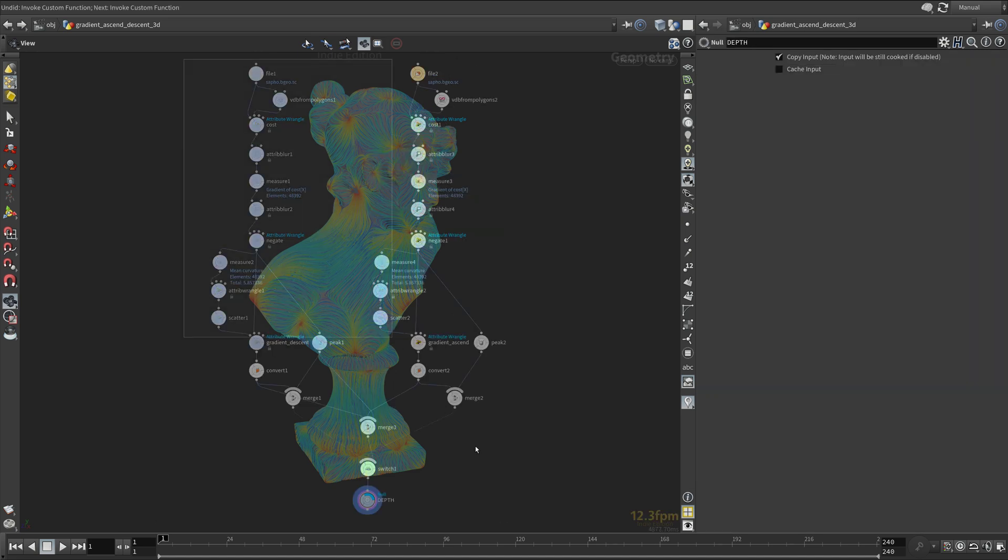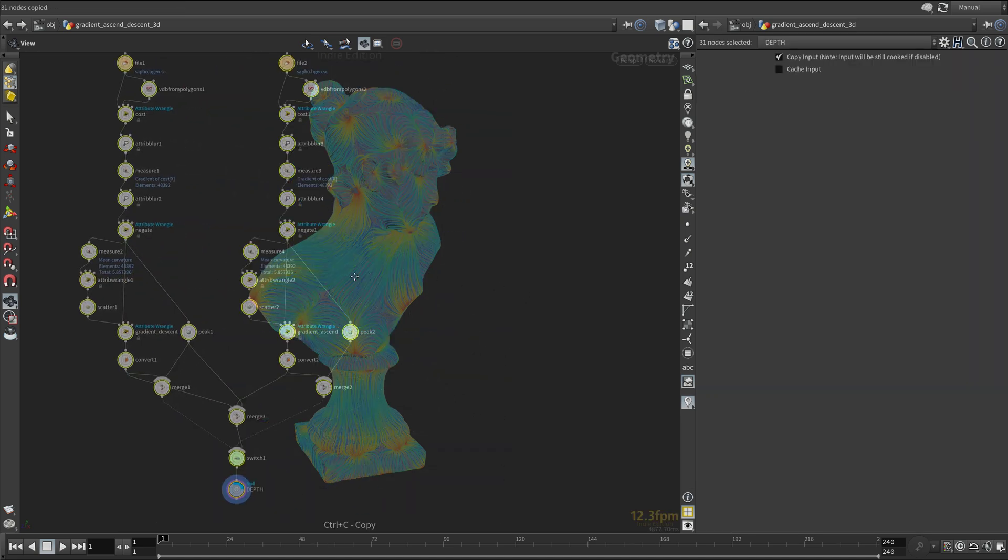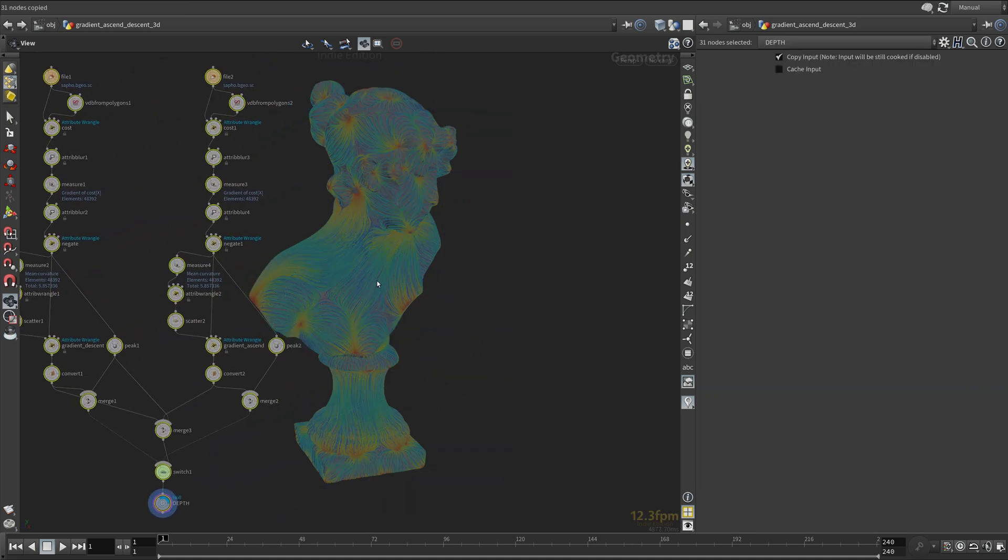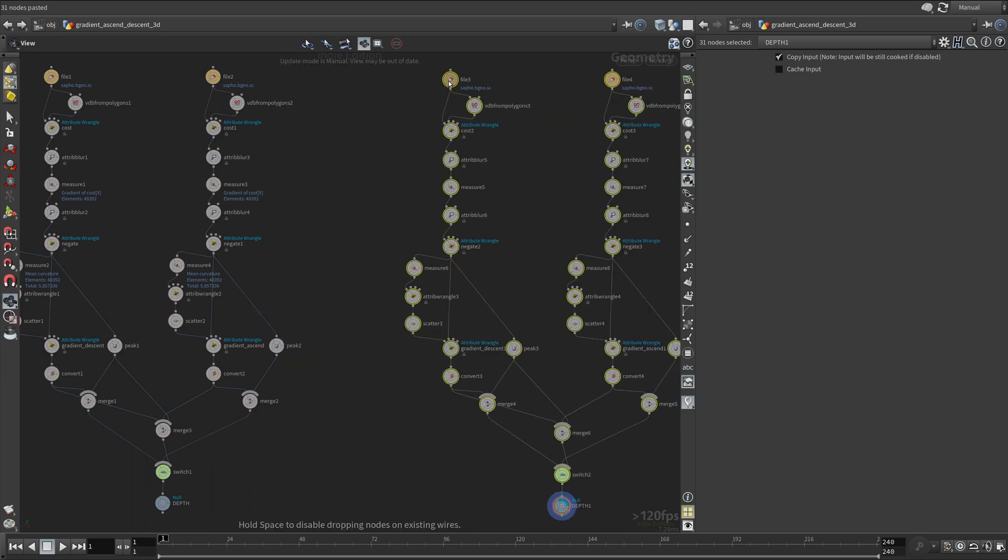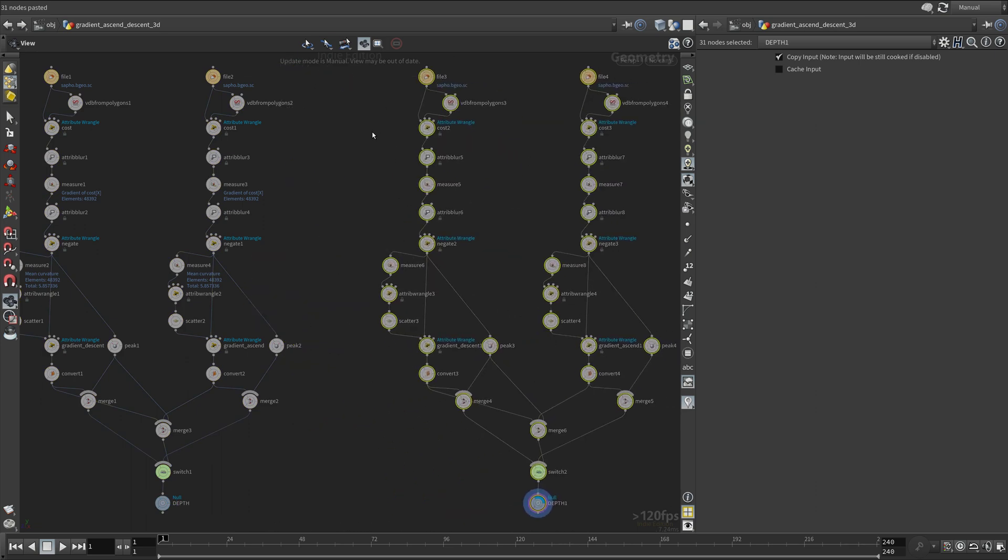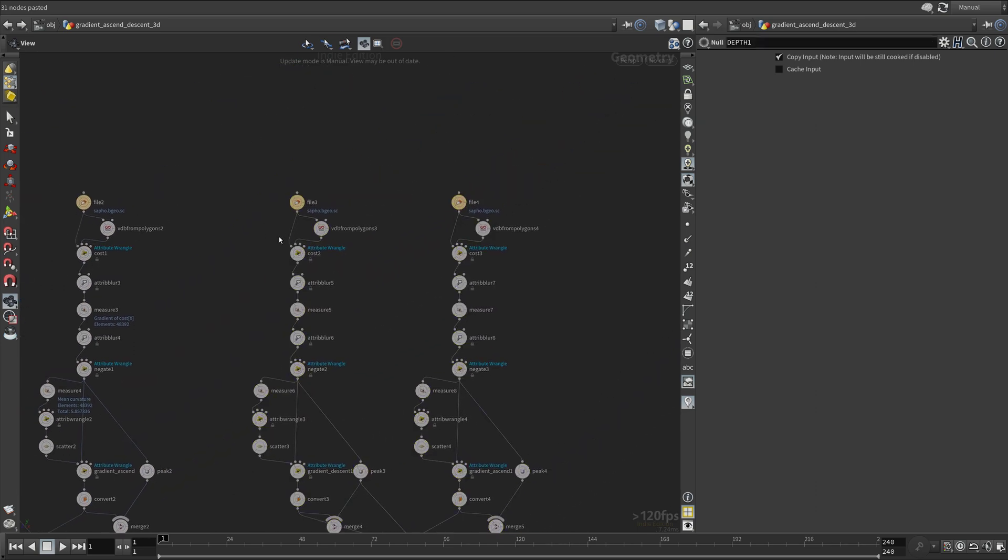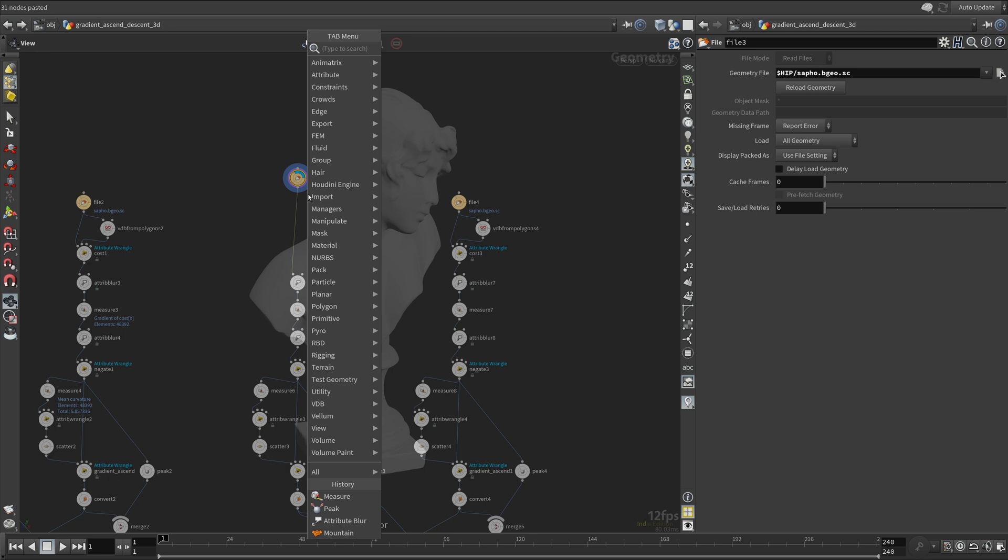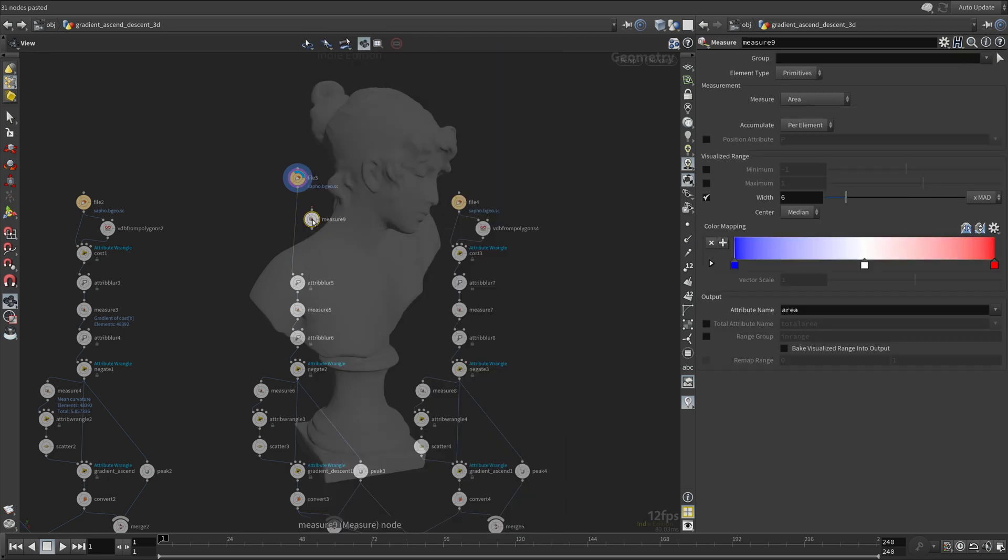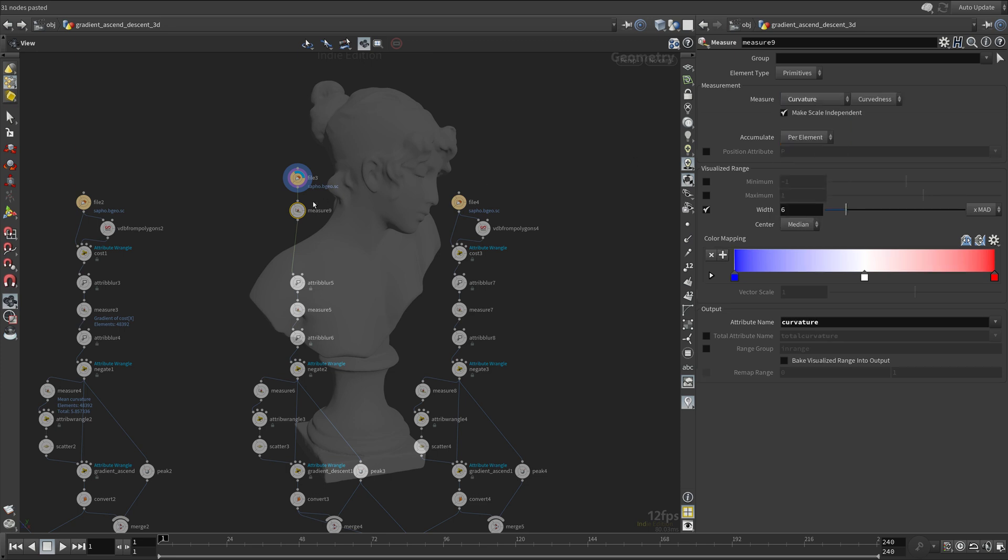Now duplicate the entire network once again. This time, we will not use depth, but curvature, which can also give us quite interesting results. Make sure the curvature is on points.